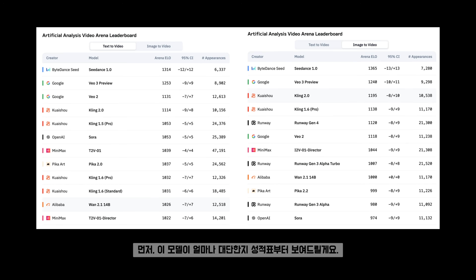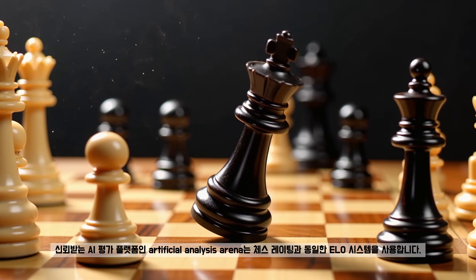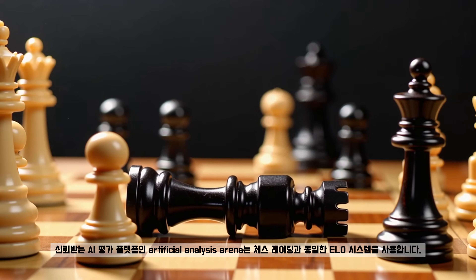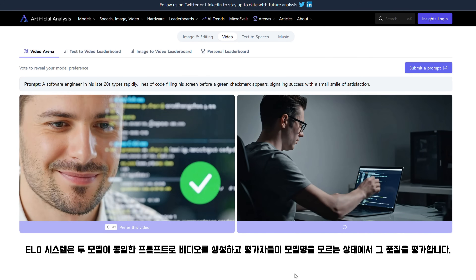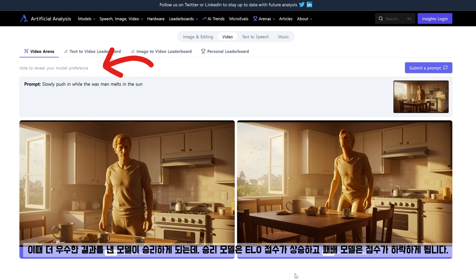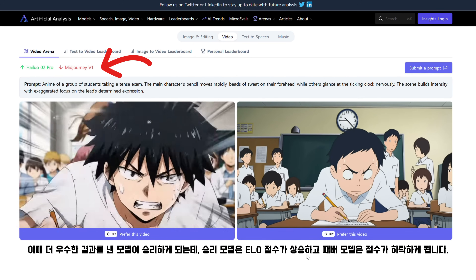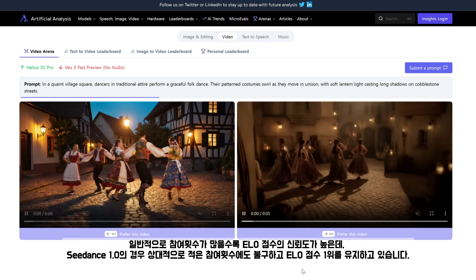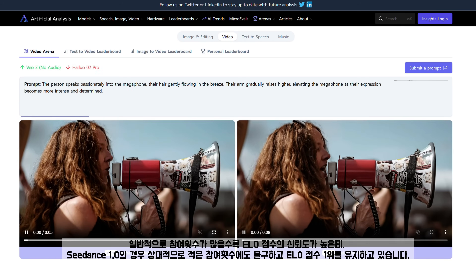먼저, 이 모델은 정말 놀랍습니다. 2025년, CeDance 1.0은 Artificial Analysis Arena의 텍스트-투-비디오 및 이미지-투-비디오 리더보드에서 1위를 차지하고 있습니다. 이 AI 플랫폼은 체스 레이팅과 동일한 Elo 시스템을 활용하는데, 두 모델이 동일한 프롬프트로 비디오를 생성하고 평가자들이 모델명을 모른 채 품질을 평가하게 됩니다. 더 우수한 결과를 낸 모델이 승리하여 Elo 점수가 상승하고, 패배 모델은 점수가 하락합니다. 시댄스 1.0은 상대적으로 적은 참여 횟수에도 불구하고 Elo 점수 1위를 유지하고 있습니다.